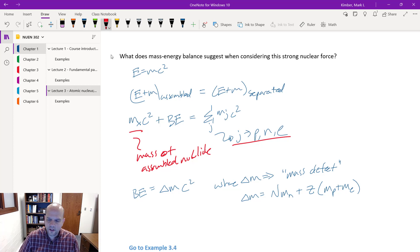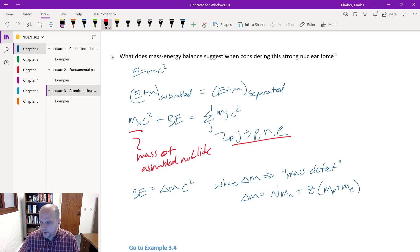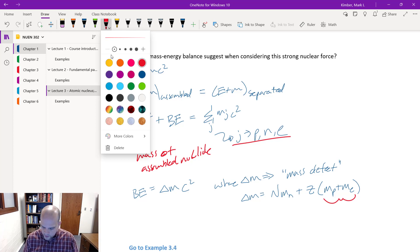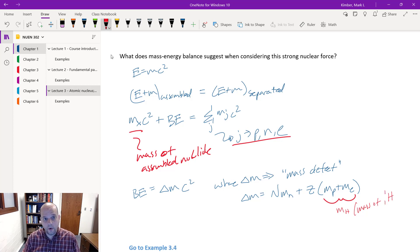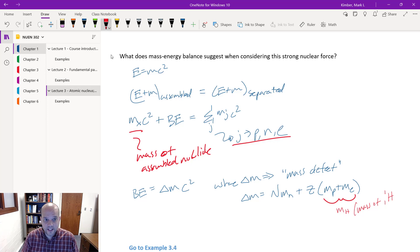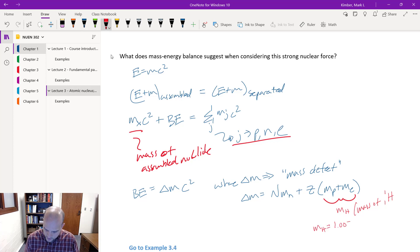We should never neglect the electrons — if you neglect them, depending on how many protons there are, you can get a very significant error. In the textbook and other sources, you'll see this written as M_H — the mass of hydrogen — because it is the mass of one proton and one electron: that's what hydrogen-1 is. No neutrons.